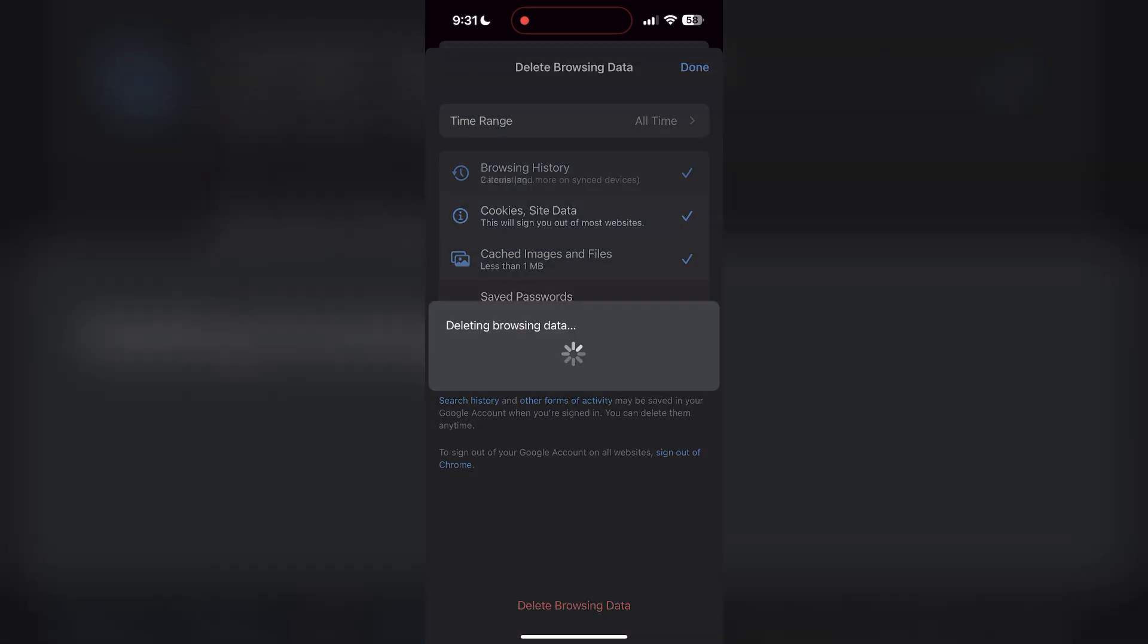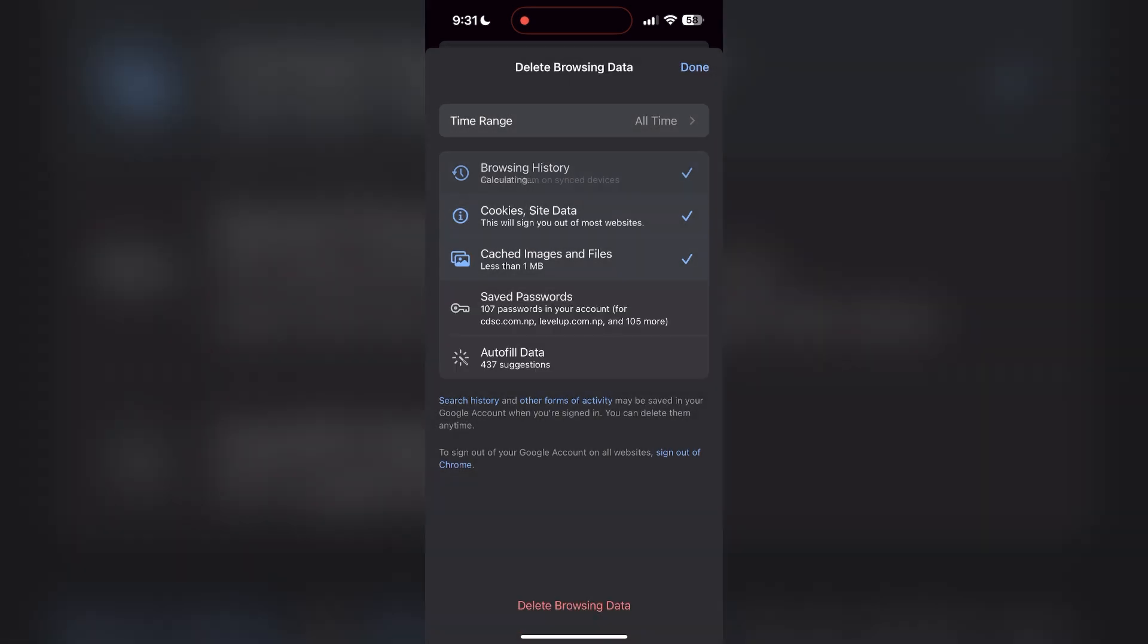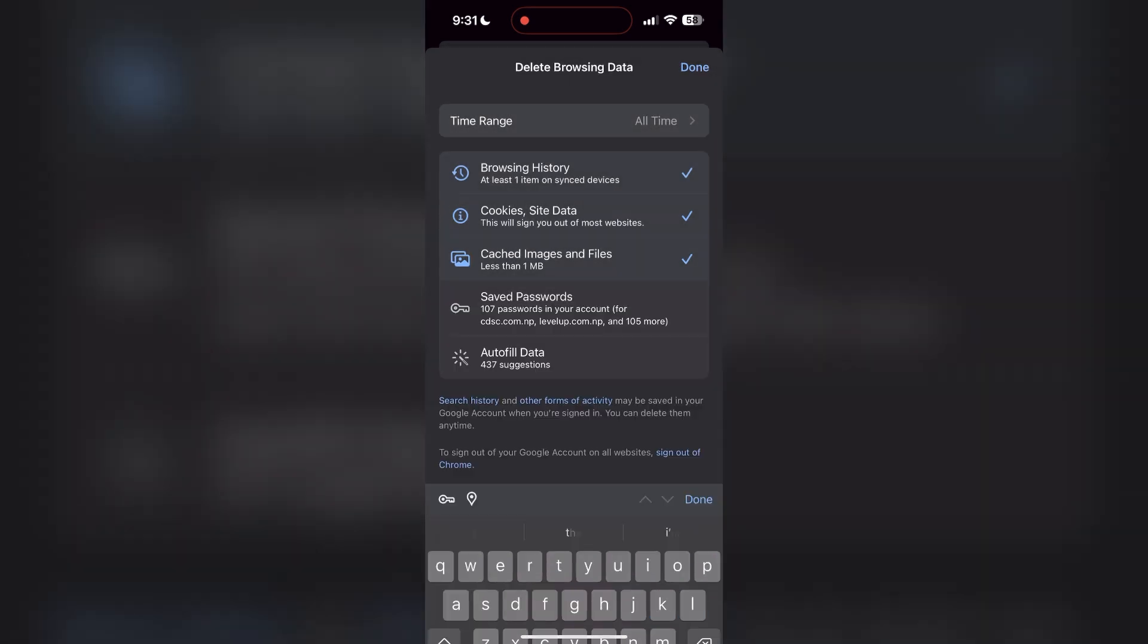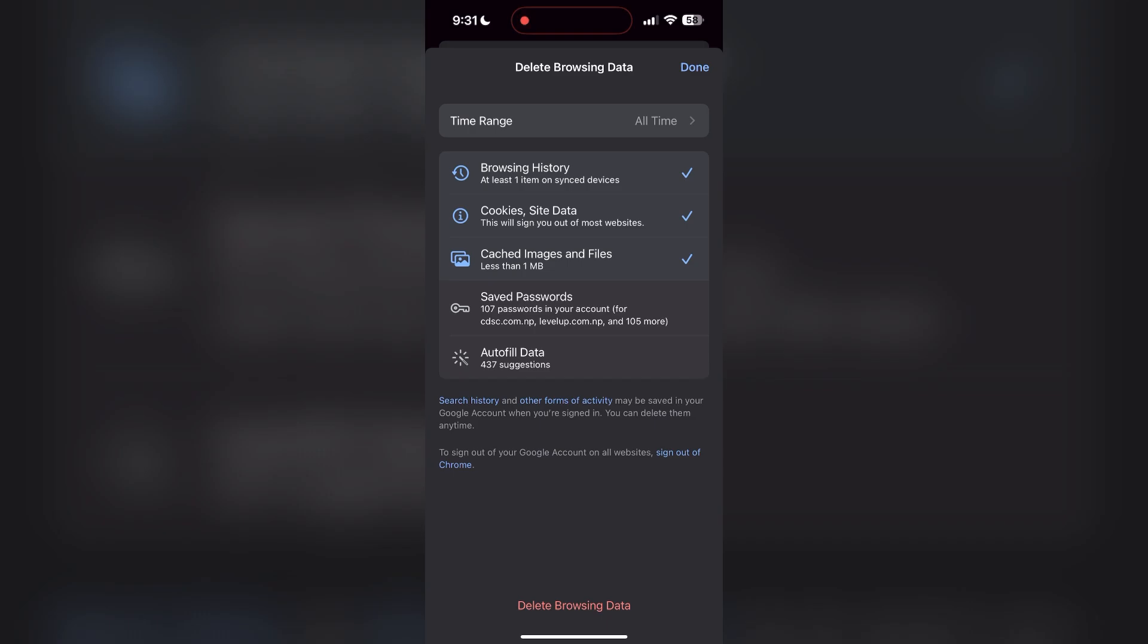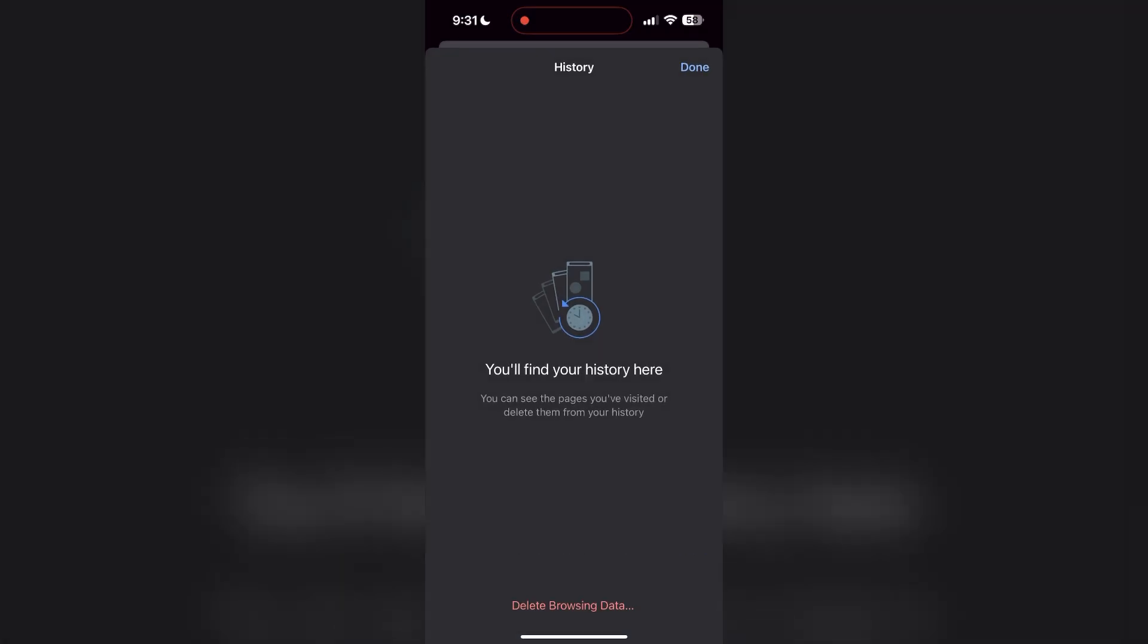After that, your browser cache and cookies will be cleared. Then simply try logging in again.